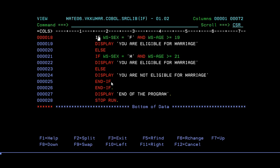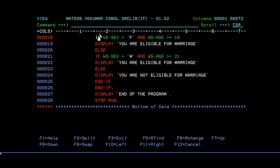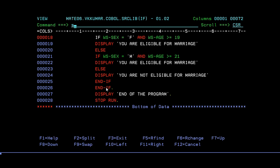Or else you are not eligible for marriage. DISPLAY 'you are not eligible for marriage.' In this way, I'm going to end the IF, and you have to make sure all the END-IFs are closed in the same way. If statement, then you have ELSE, then you have IF, then you have ELSE. First you need to close this END-IF, and again you have to close this END-IF. Make sure how many IFs you have, the same number of END-IFs should be there. In this way you have written your COBOL program using IF conditions. End of the program, then STOP RUN.